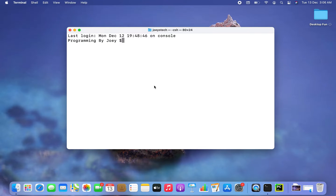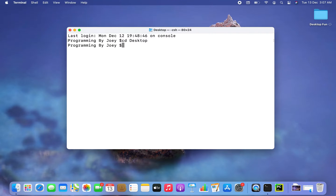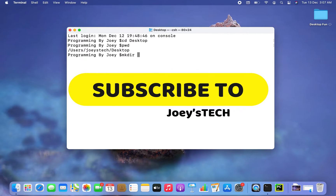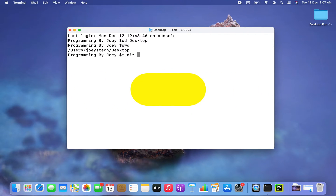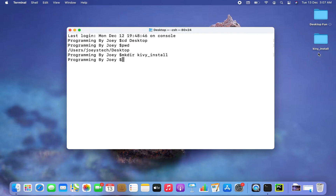I am going to create that Python project folder on my desktop. I have terminal open in front of me already, so I'm going to get inside the desktop using the cd command. You can see I am inside the desktop, and using the mkdir command I am going to create a Python project folder — let me name it kiwi_install. There you go, a folder has been created on the desktop.